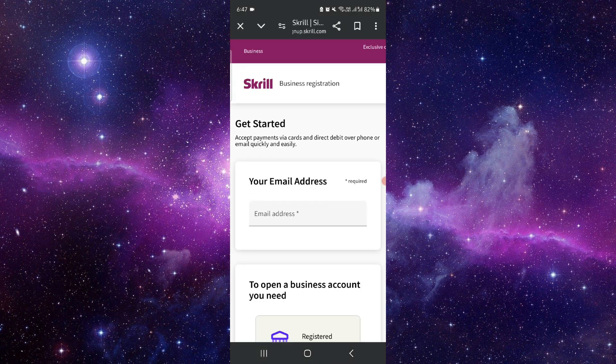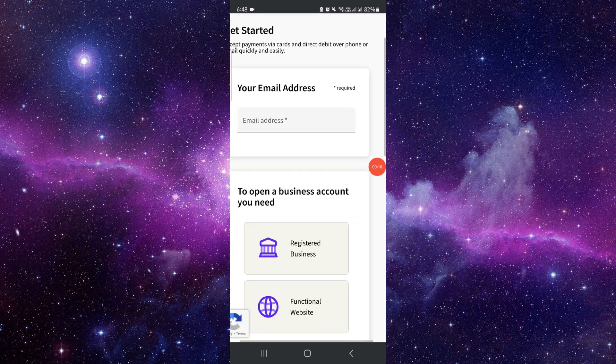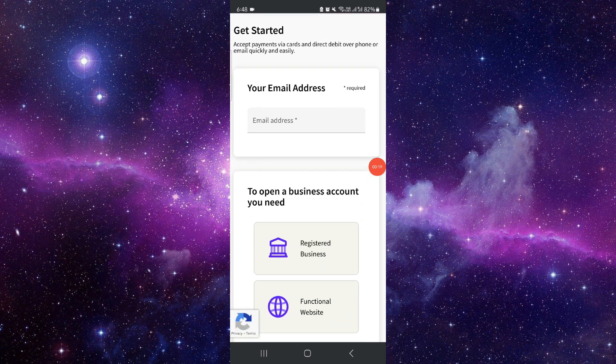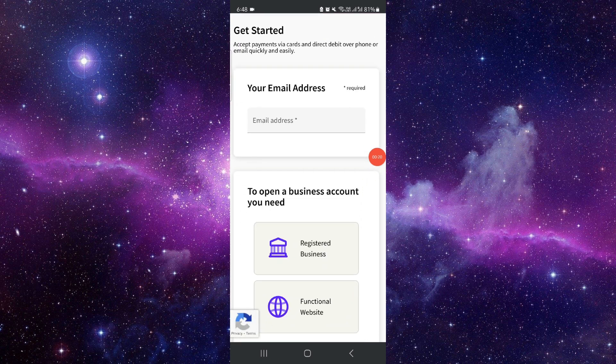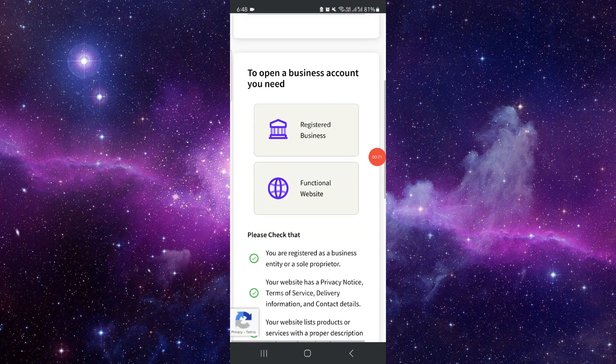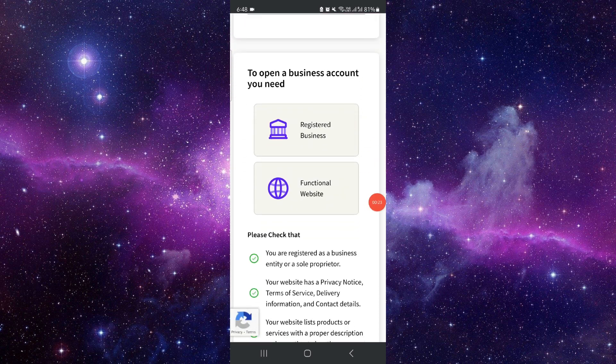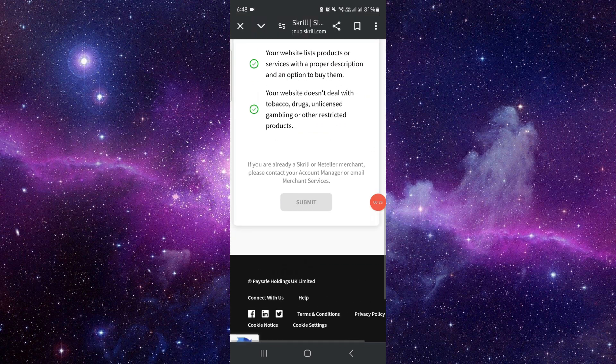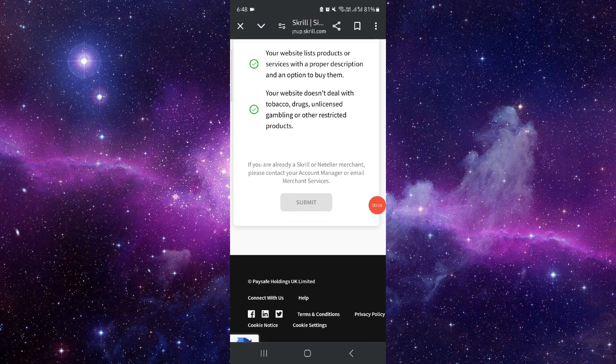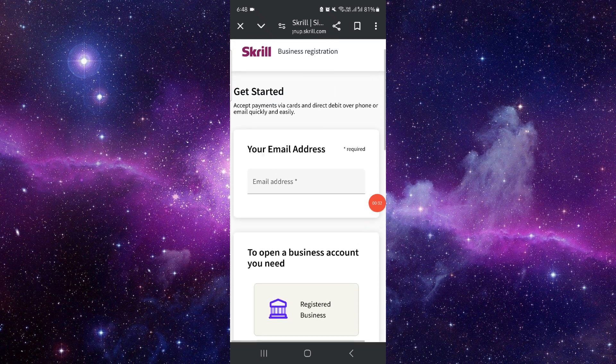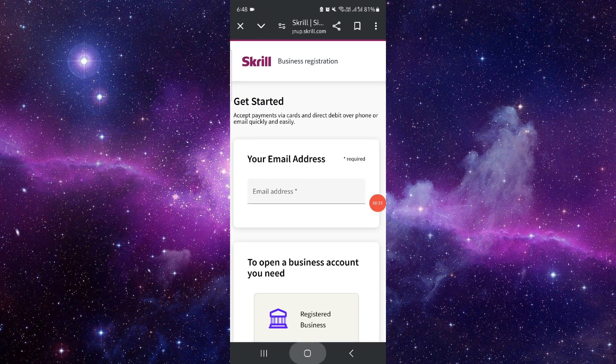First, you have to go to the sign up Skrill business account page. Here you have to put your email, then you can select listed business, then click on submit. After that, if you are applicable, you can just sign up and then it would be done.